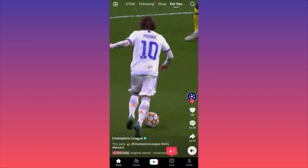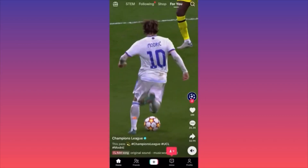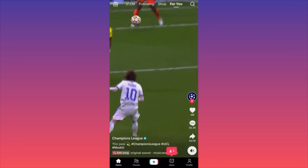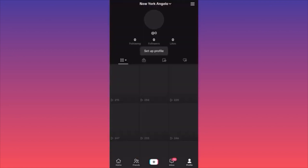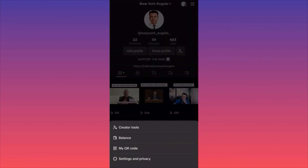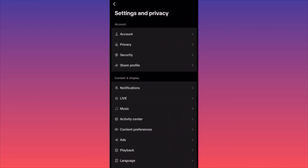So first thing guys, all you're going to do — you want to click on the lower right corner and click on your profile icon. Then you want to go ahead and click on the three straight lines on the upper right. Then launch the settings and privacy menu. Over here, all I want you to do is to click on the second option in the menu, which is privacy.